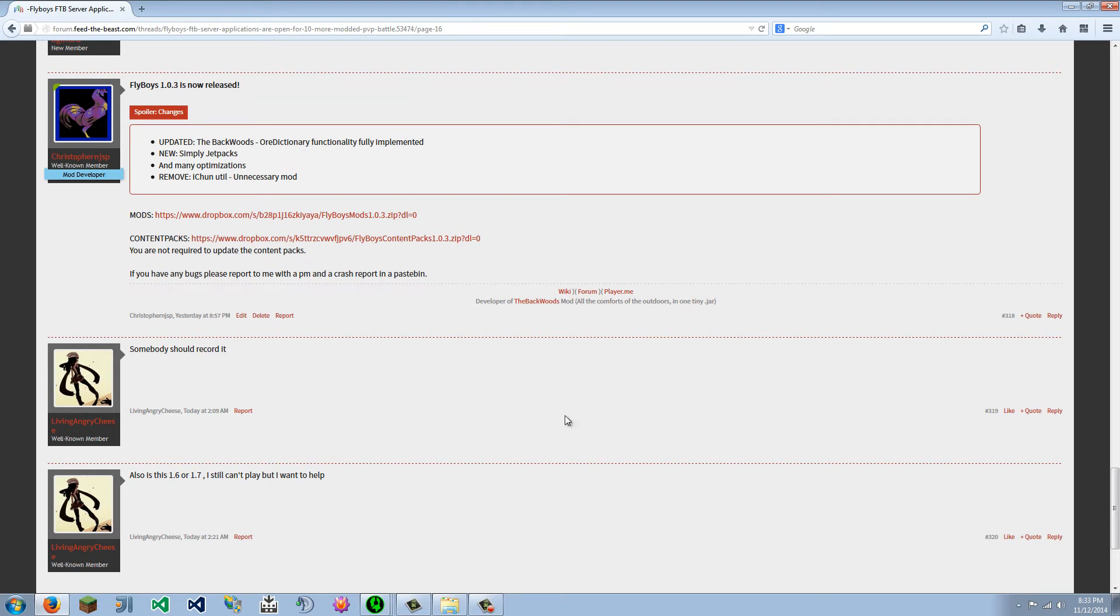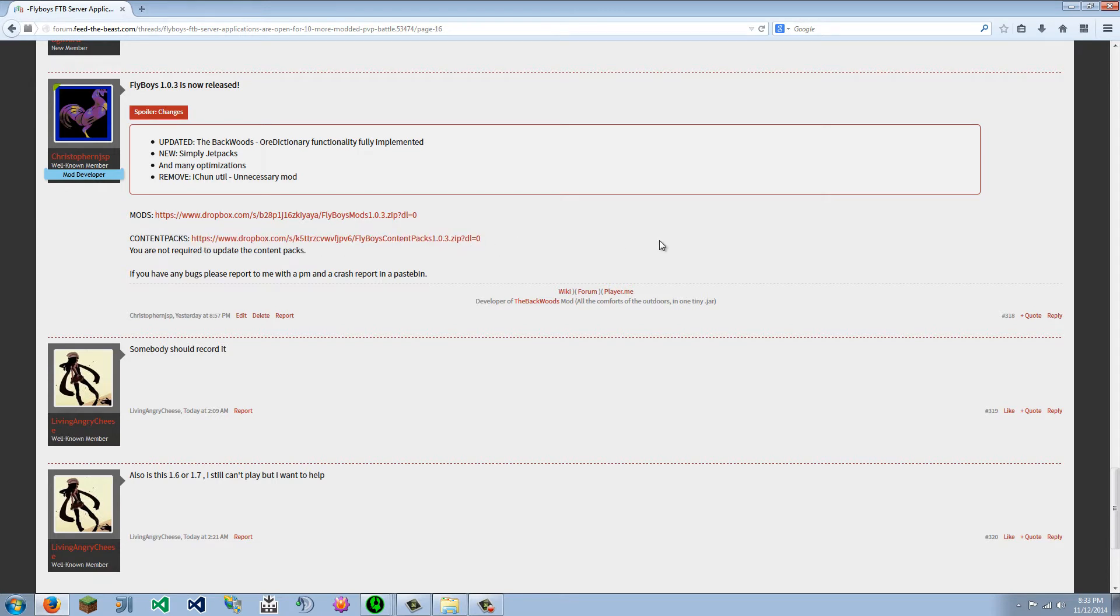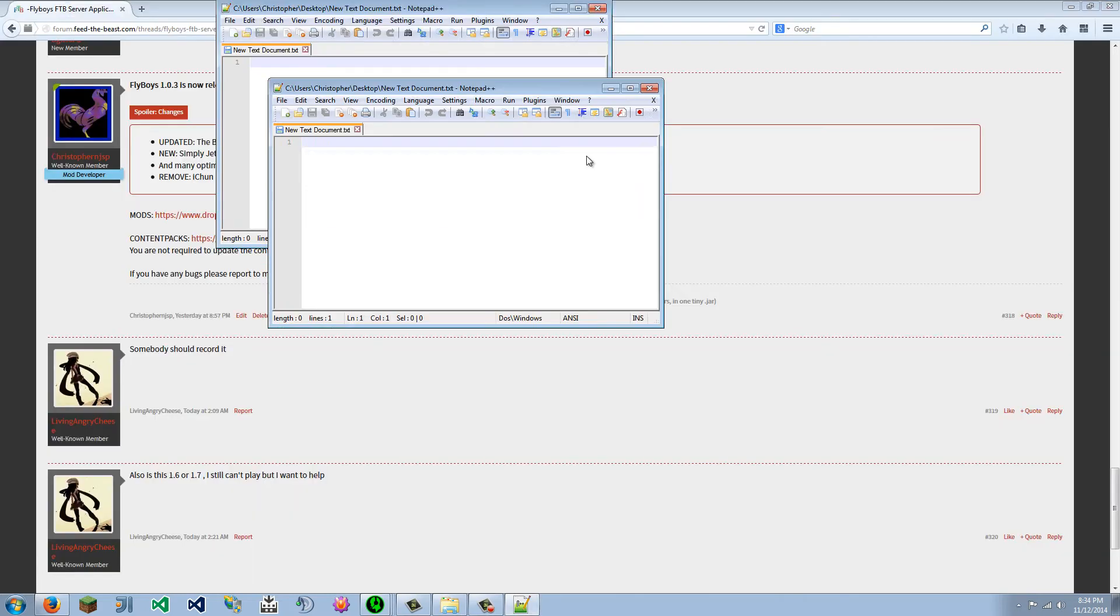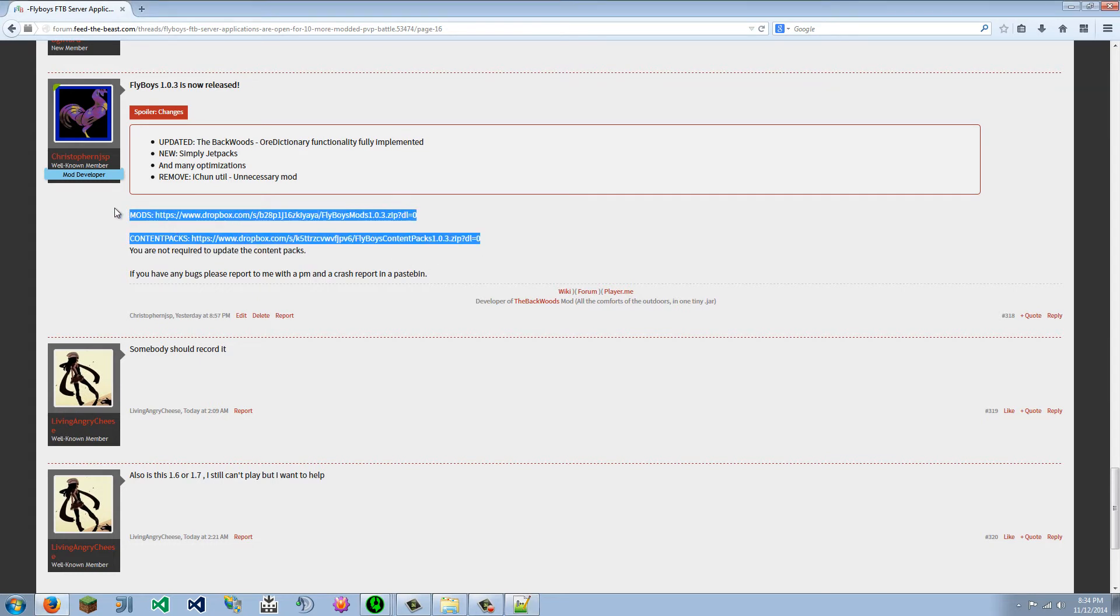This is the download link for the mods and the content packs. I will post this in the description, let me just make a note of that. Over here, slowly but surely, it's going to pop up over here.